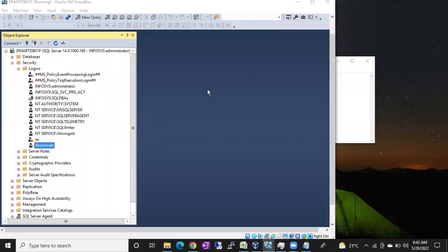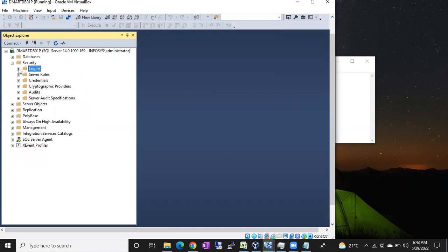Hi friends, this is Shanak. In the last video we discussed how to create a SQL login. In this video I will show you how to create a Windows login. As you know, there are two types of logins: SQL login and Windows login.